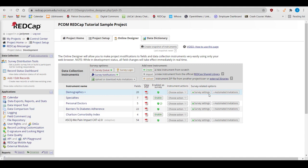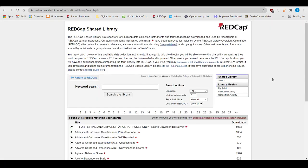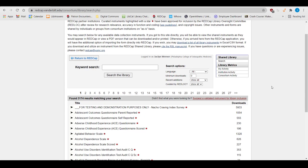You can hit the Create button to create an instrument from scratch, or you can use the Import button to pull in an instrument from the REDCap shared library.